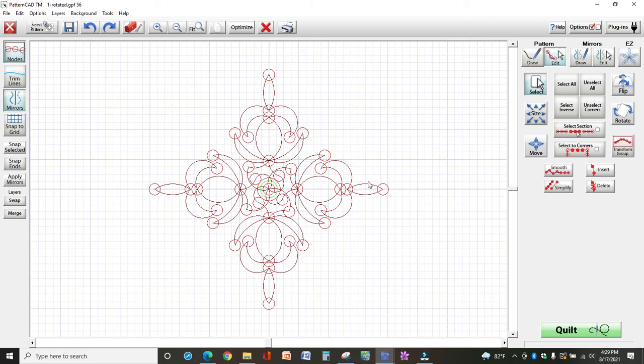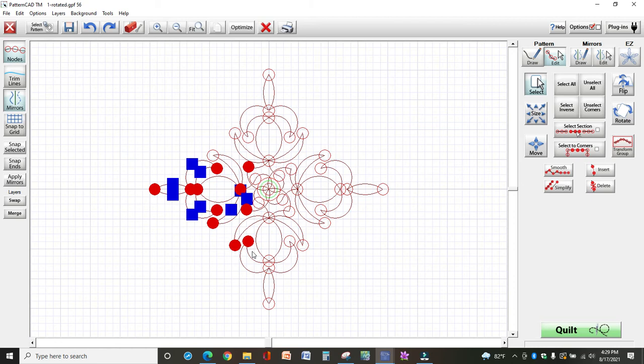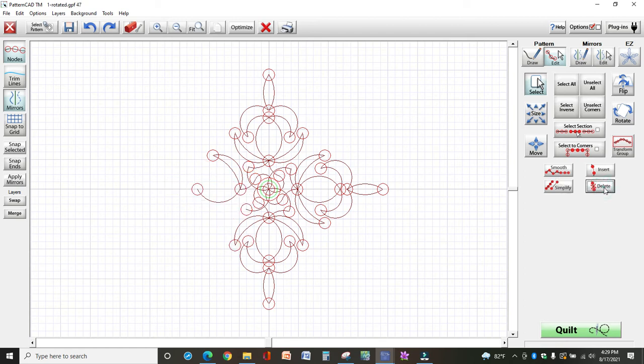So what you do is, with the select button highlighted, I'm just going to come over and start selecting. And everything that's red is something that I can work with. So then I come over here to the right and select delete. So those are gone.